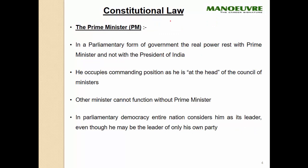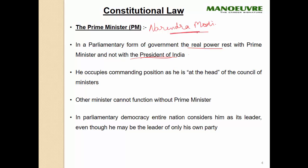Now about the prime minister — right now the prime minister is Mr. Narendra Modi. In a parliamentary form of government, the real power rests with the prime minister and not with the president. Even though Mr. Ramnath Kovind is president, you will always hear Narendra Modi's name because the actual powers are with the prime minister. He occupies a commanding position as he is the head of the council of ministers.